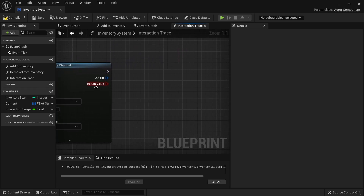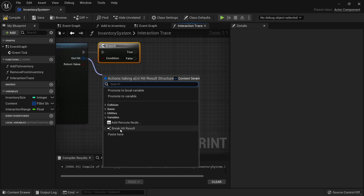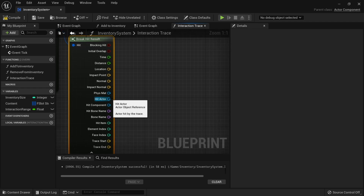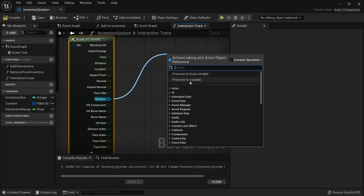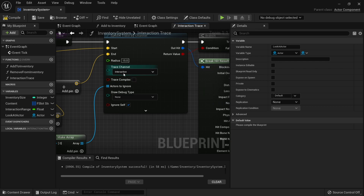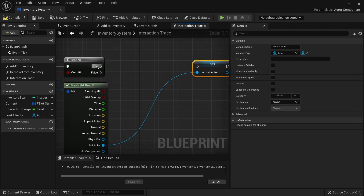Next we need to put this into a branch to determine whether or not we are actually looking at something we can interact with. Normally when I do this I'll do the true line first and then handle exceptions in the false branch later. If it's true, we hit something, we need to know what we are hitting. So we are going to break open our hit result and get our hit actor. Let's promote that to a variable and call it look at actor. This is the actor you are currently looking at. Remember this will only ever be things that are interactive because we have this trace channel for interactive items.